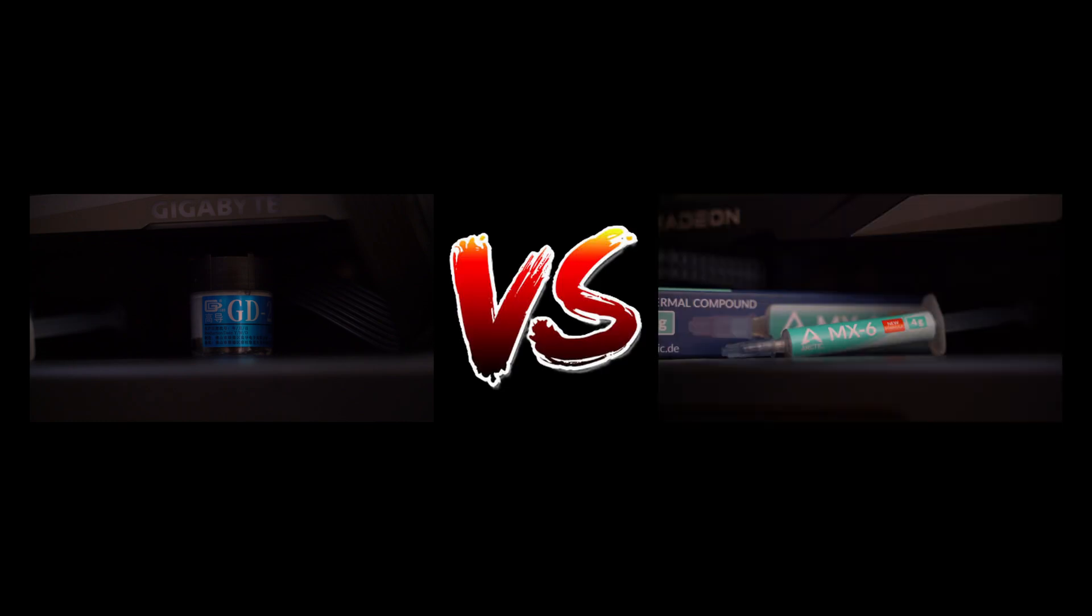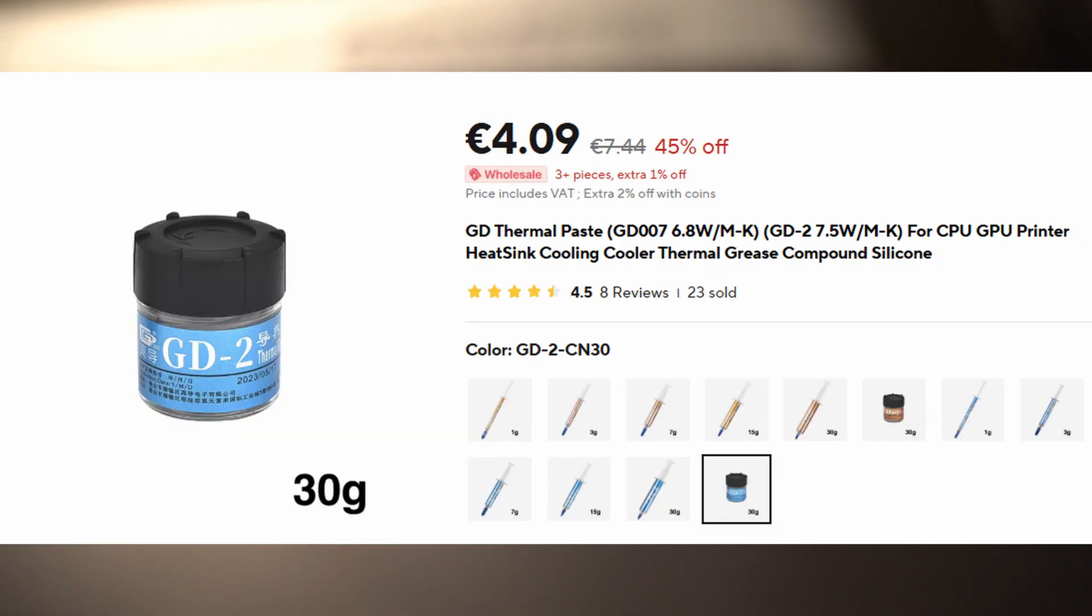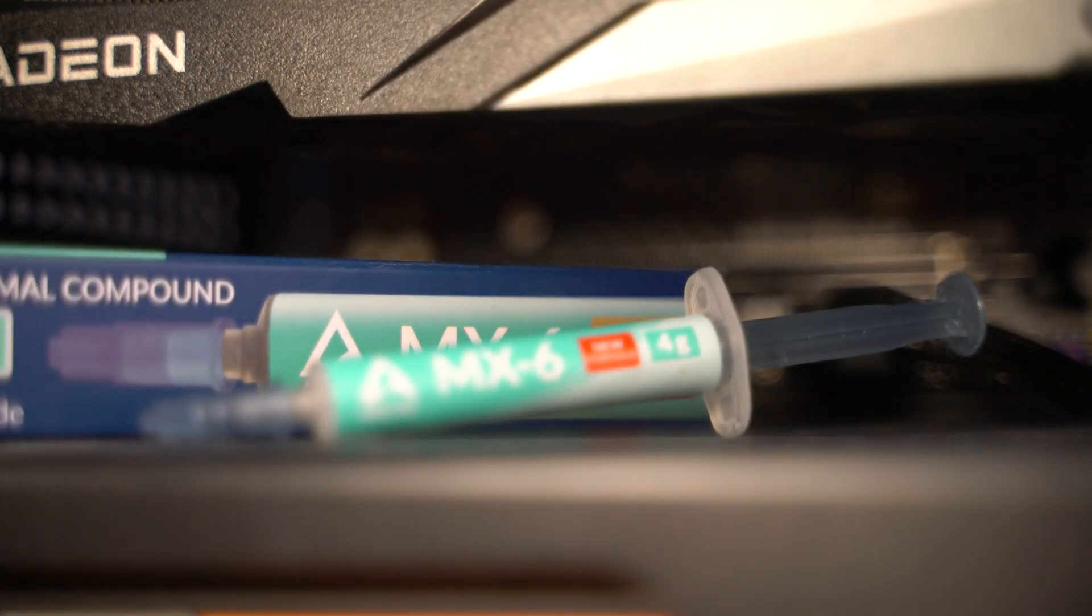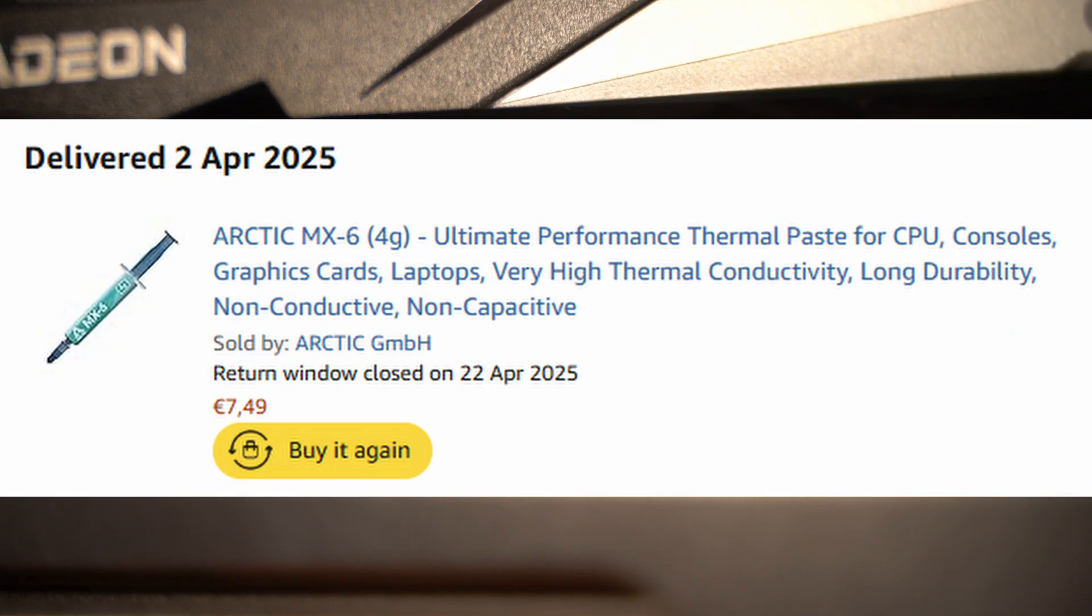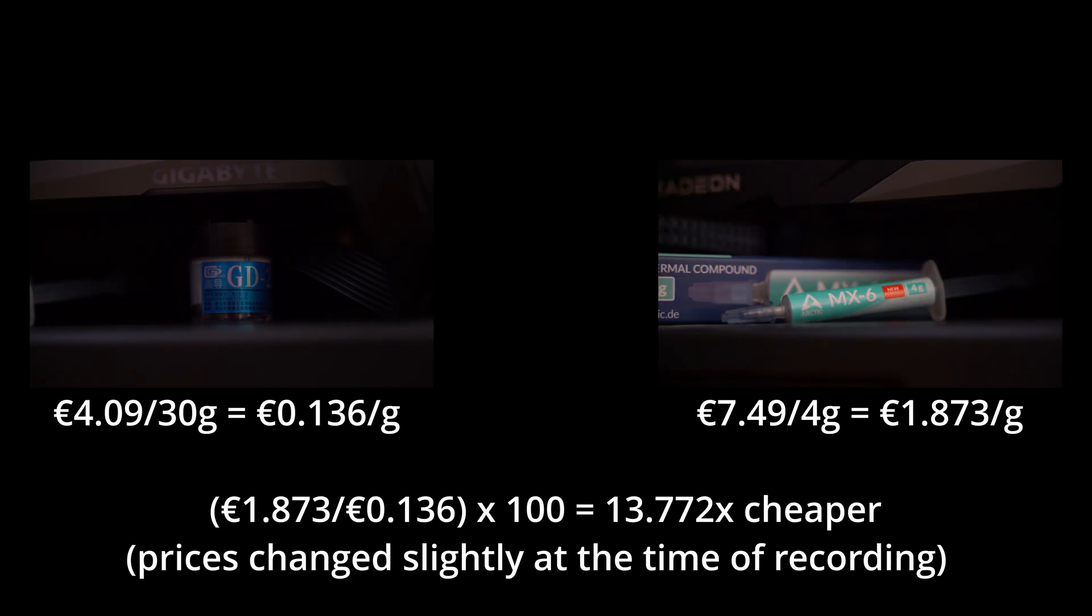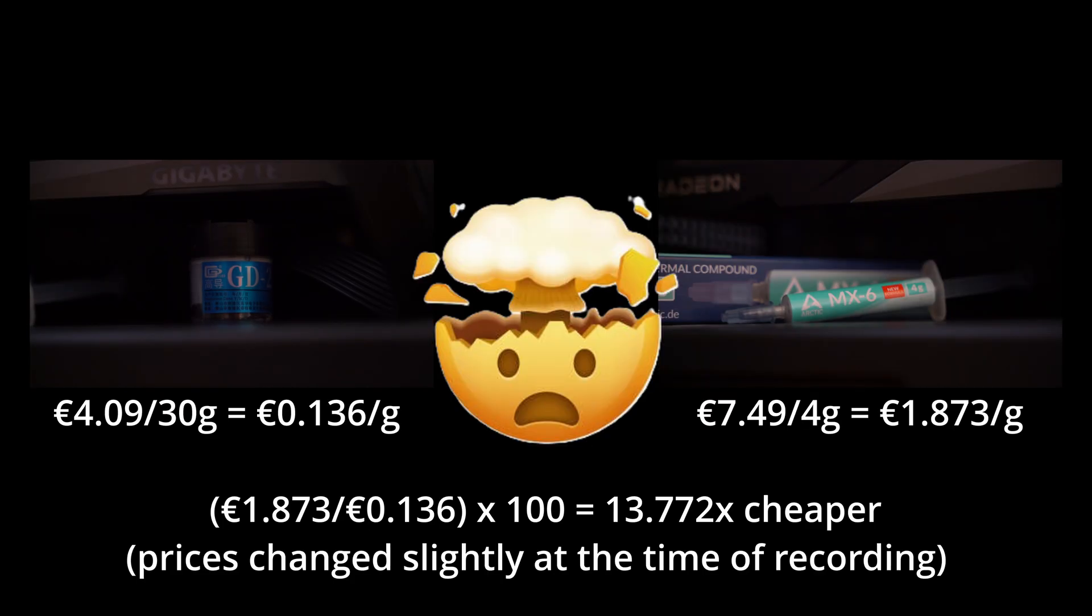...testing the GD2 AliExpress special against the Arctic MX6. The cheap thermal paste costs only 4 euros 5 cents for 30 grams on AliExpress, whereas the expensive one costs 7 euros 49 cents for four grams. That comes out to be 12.976 times more expensive per gram. Now that aside, does more expensive mean more better? More power, baby!